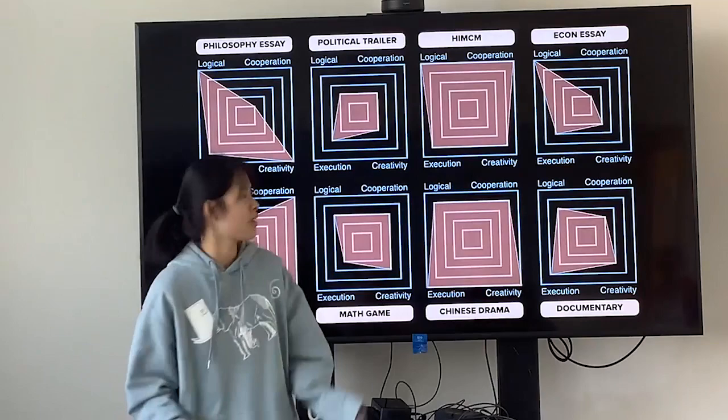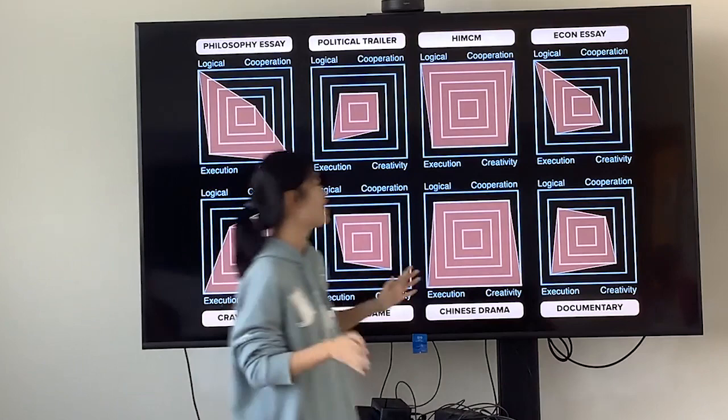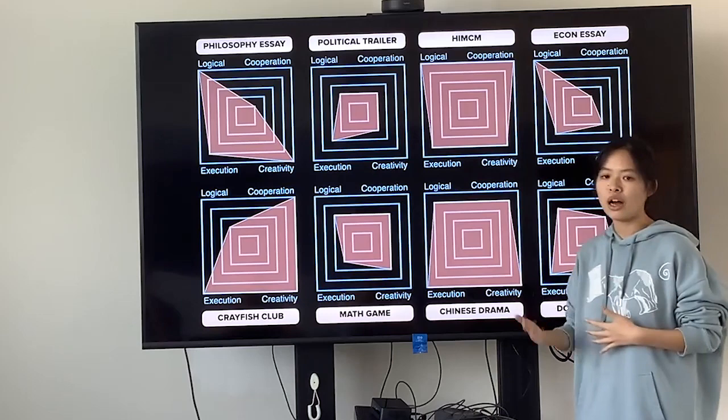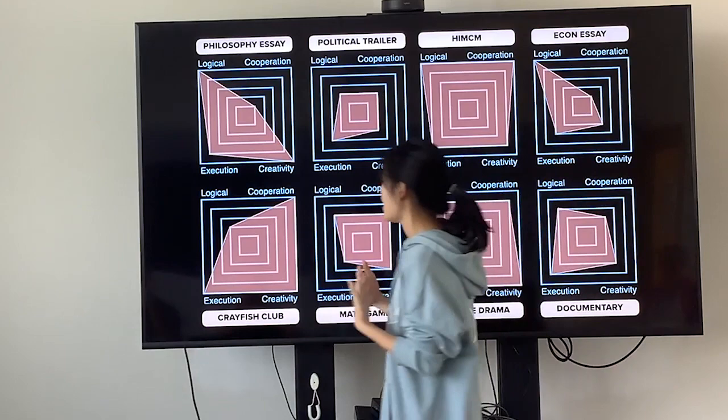It seems really not that complex but it's easy to understand. These are a few items I feel proud of — like an econ essay, a documentary, a math game, and a private club.